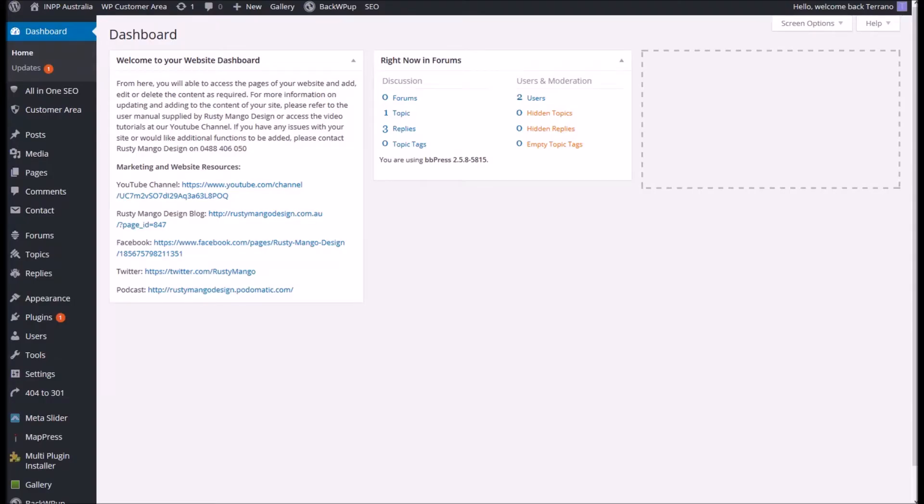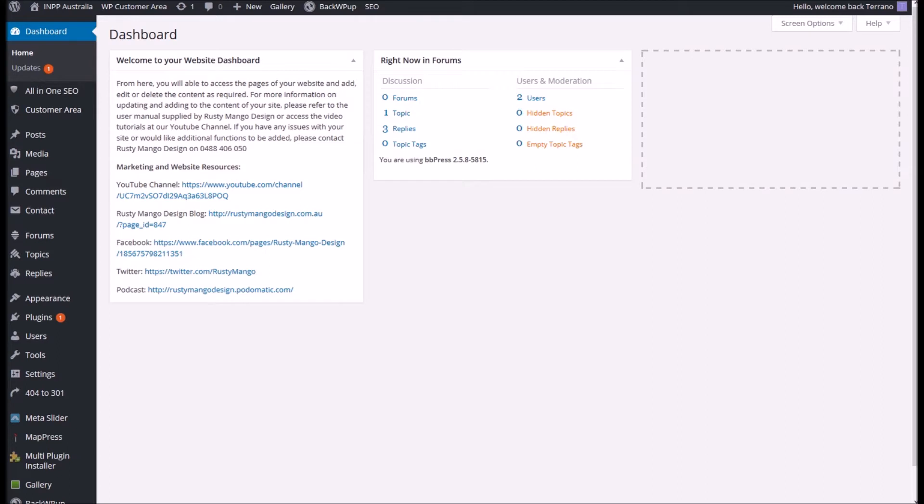Hello and welcome to another tutorial from Rusty Mango Design. This is the first in a series of tutorials about the WordPress customer area plugin and how you use it. In this tutorial we're going to go through how you add new users into your customer area so that they can access the parts that regular site visitors can't get to.